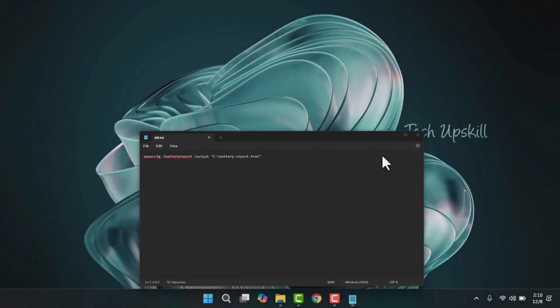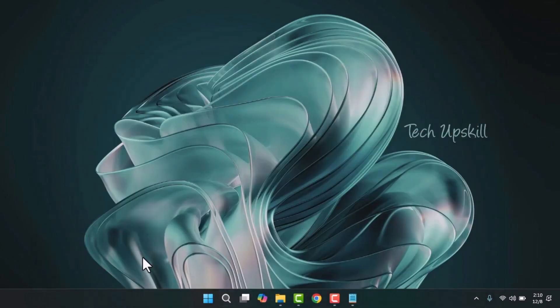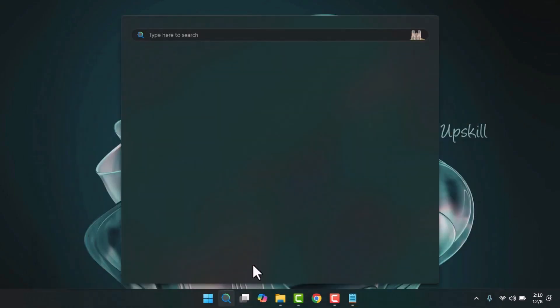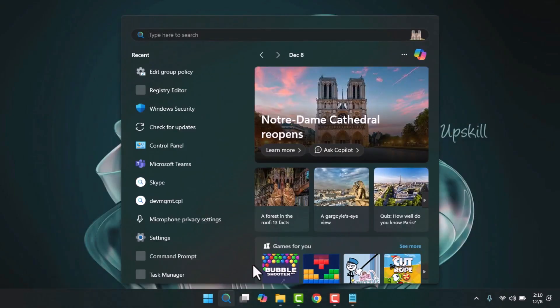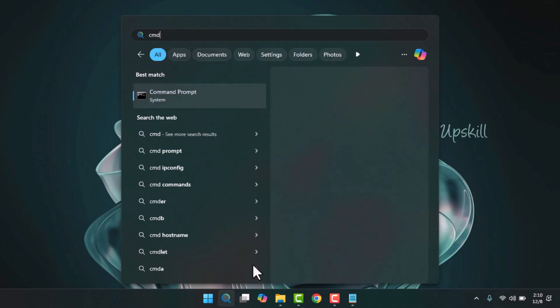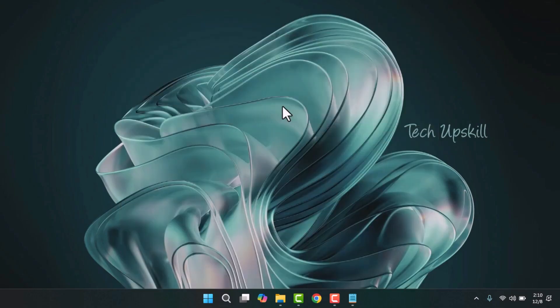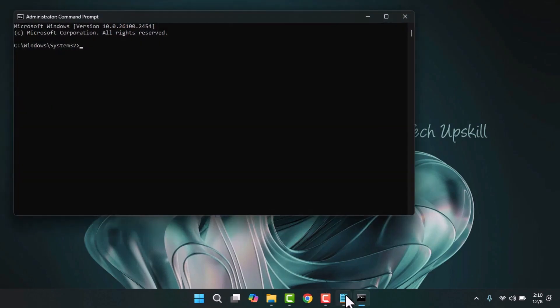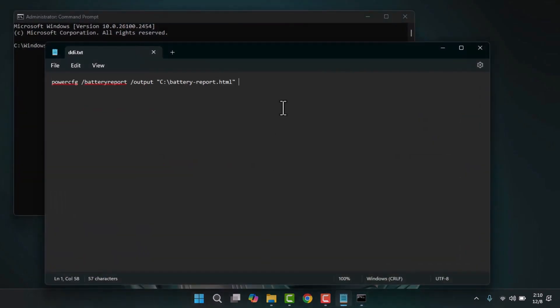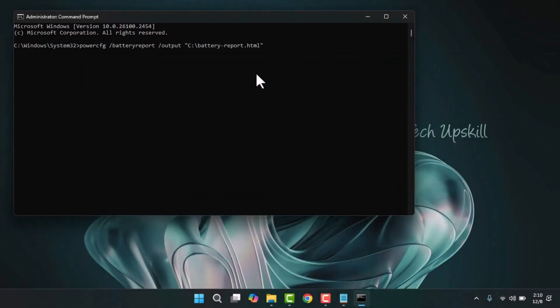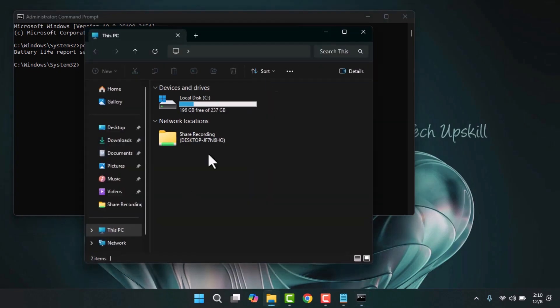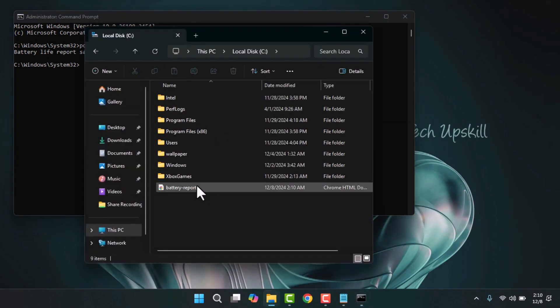This tool generates a comprehensive battery health report to help determine if your battery is performing correctly. Here's how: open the Command Prompt as an administrator and run the following command, which I will leave in the video description. This will create a detailed battery report saved as an HTML file in C drive. Open it and see the report.